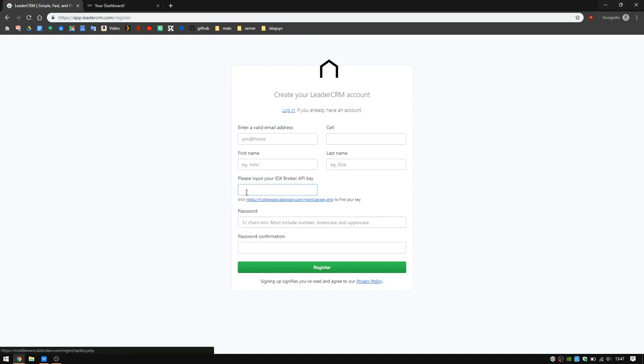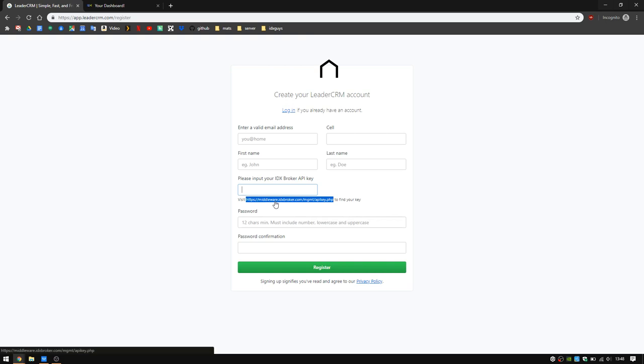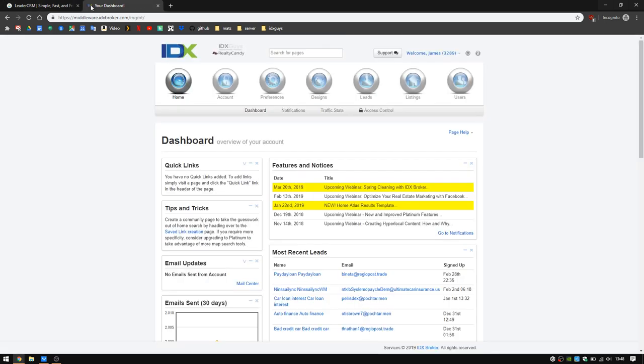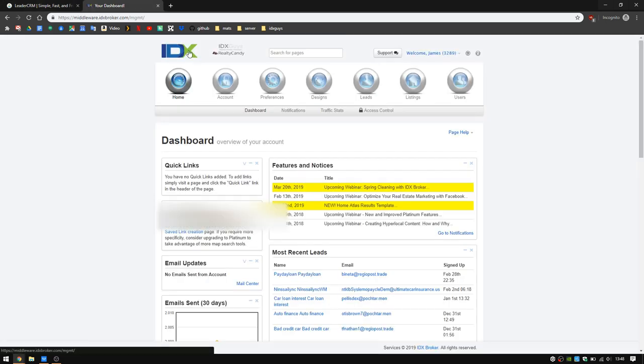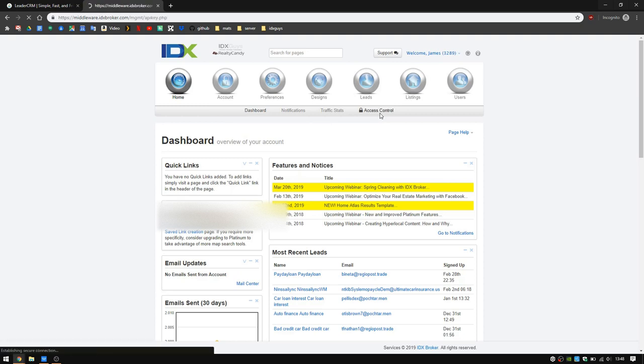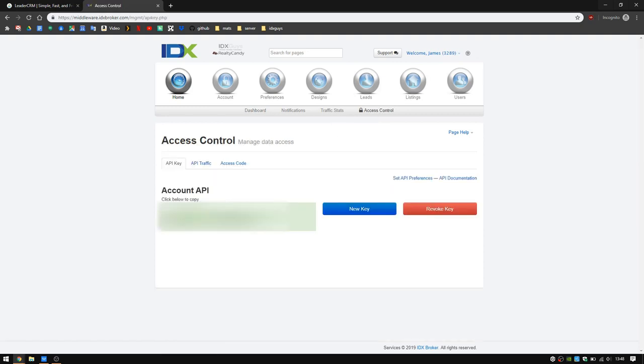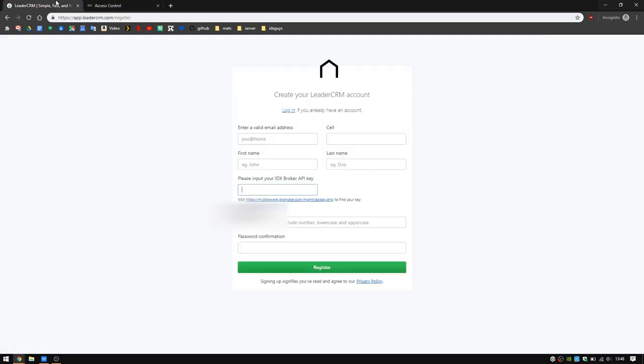You'll simply either click on this link or go ahead and log in to IDX Broker. Here's right here on my dashboard. I'm just going to click access control - this takes me to my API key. Click on that little green box. It tells you the API key is copied. You'll simply paste it into the box here.